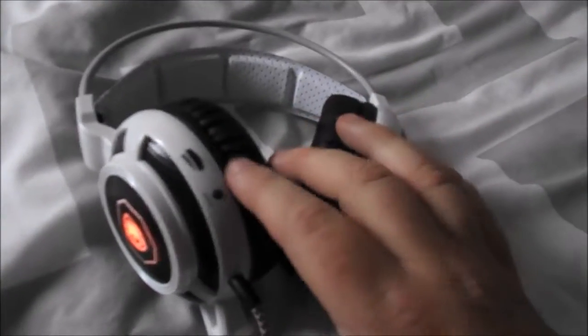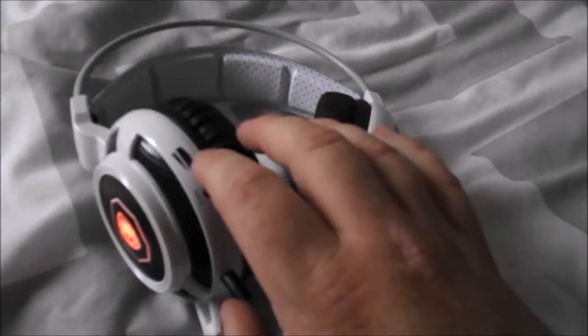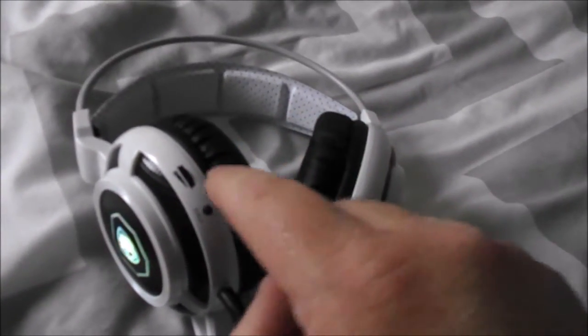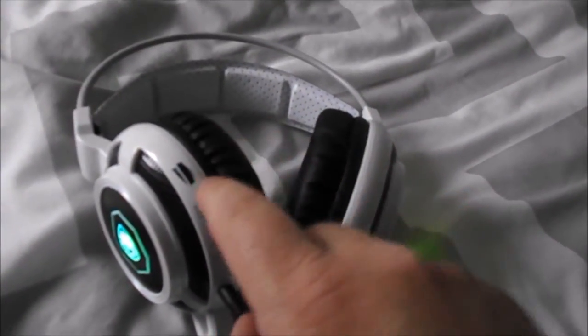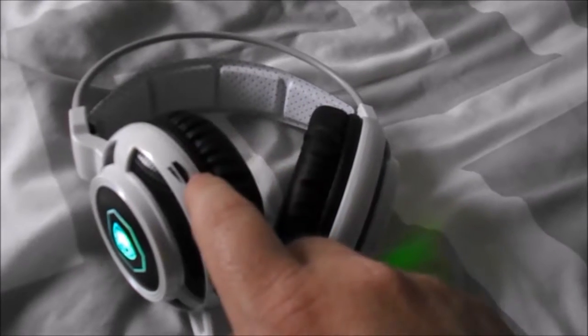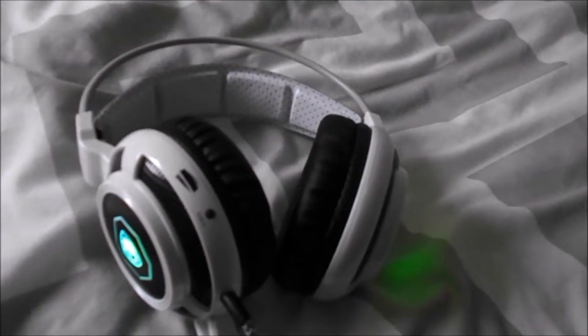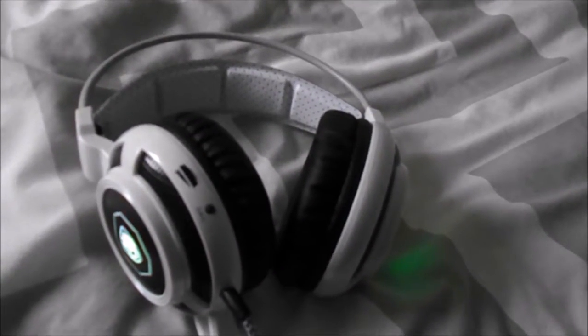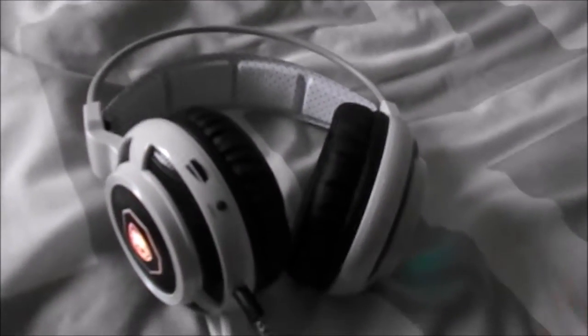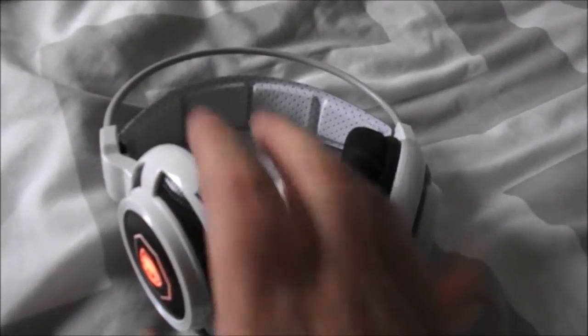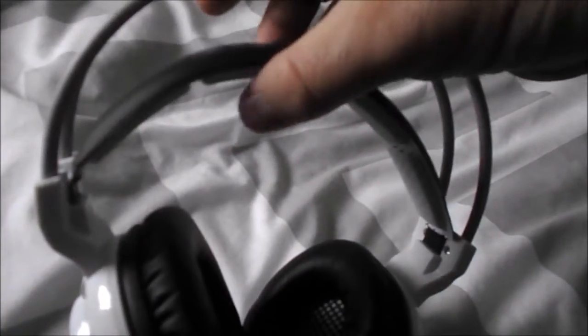The other thing is that it does have a volume control on the back of the headset, but it only operates the headset only, not your computer's sound card. I would have thought, being a USB only headset, that the controller would be interfaced into the sound card. But no, it only adjusts the headset itself. The other thing is they're a pretty loose fit. It has this adjustable elastic band thing, and if you've got a small head, then this headset is definitely not for you.